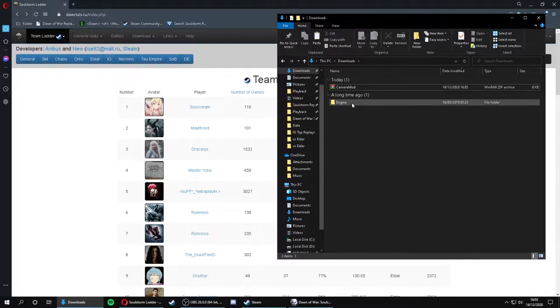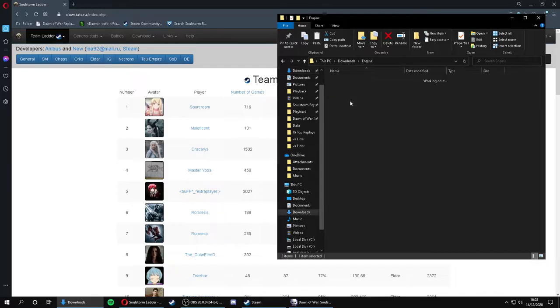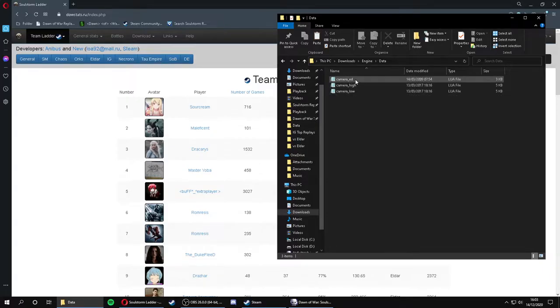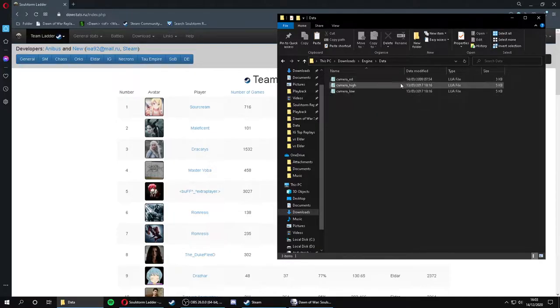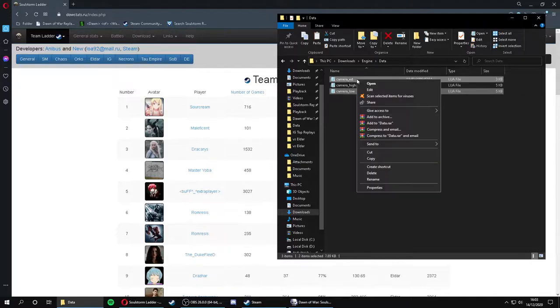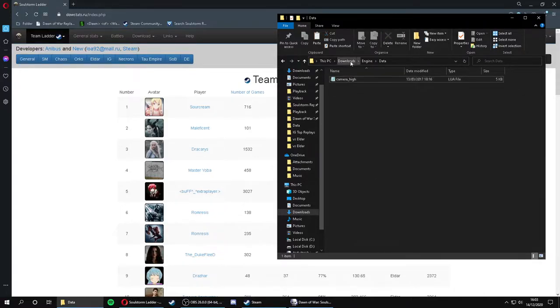That'll show you the contents of this folder. You want to navigate your way through these folders until you get to here. You'll be presented with three LUA files. You can delete camera low and camera ed, you don't need them, you only need camera high.